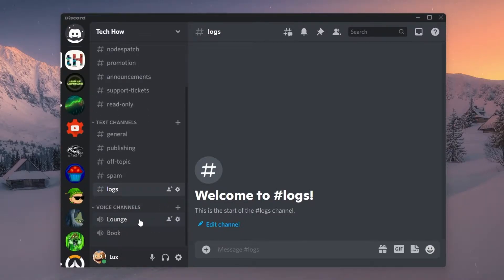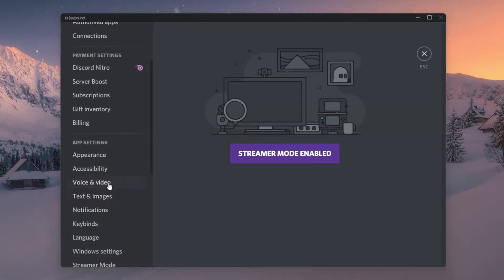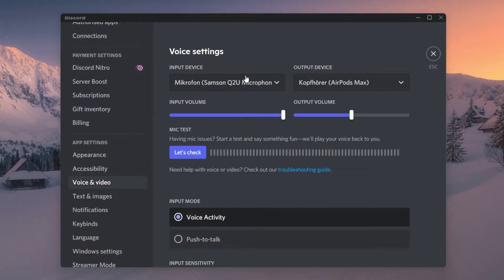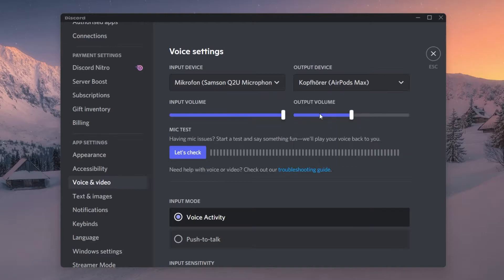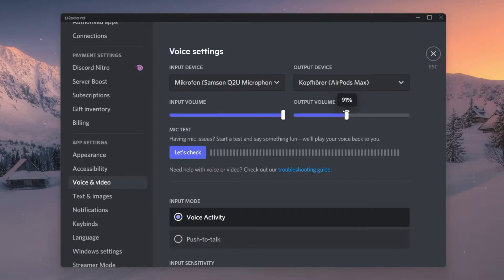First of all, we will go over your Discord voice settings. Open up the application and click on the gear icon to access your user settings. In the Voice and Video tab, make sure that your input and output device is set to the correct device you wish to use. Below, increase the audio output slider to make sure that the server members are not simply too quiet for you to hear.